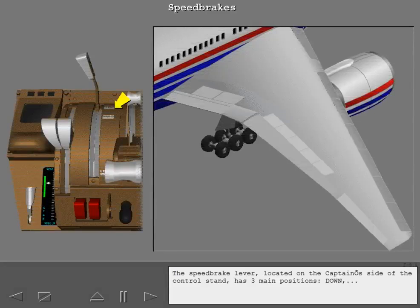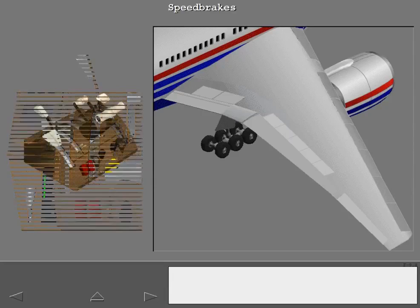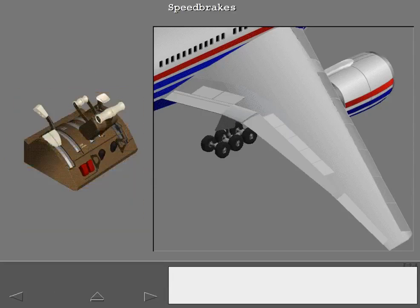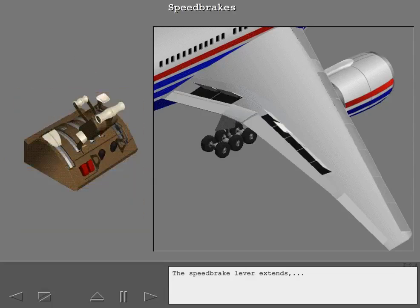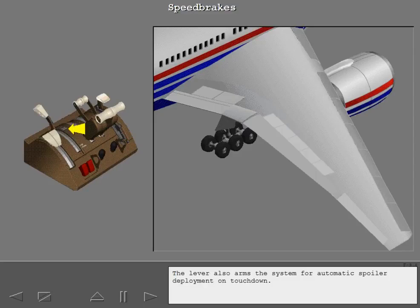The speed brake lever, located on the captain's side of the control stand, has three main positions: down, armed, and up. The speed brake lever extends and retracts the spoilers. The lever also arms the system for automatic spoiler deployment on touchdown.